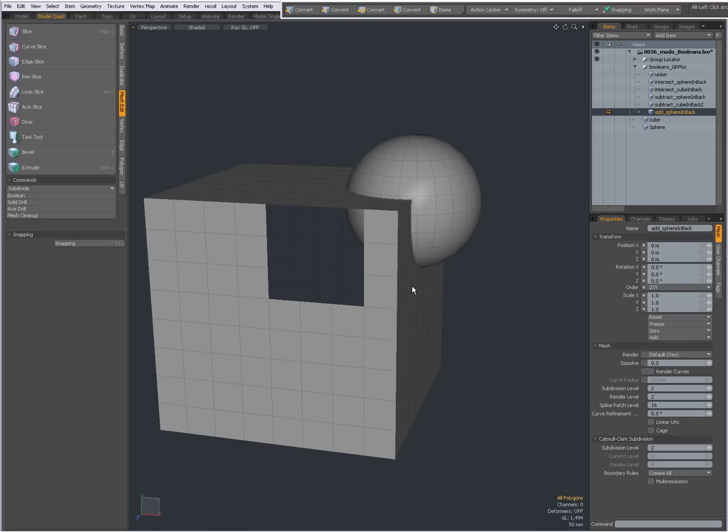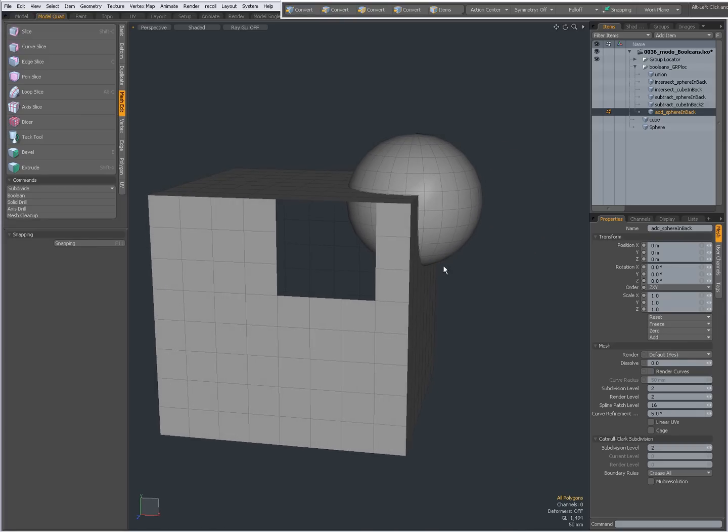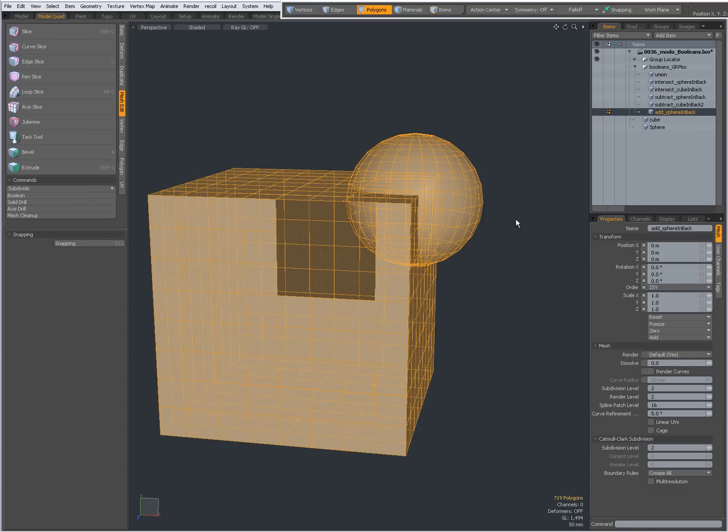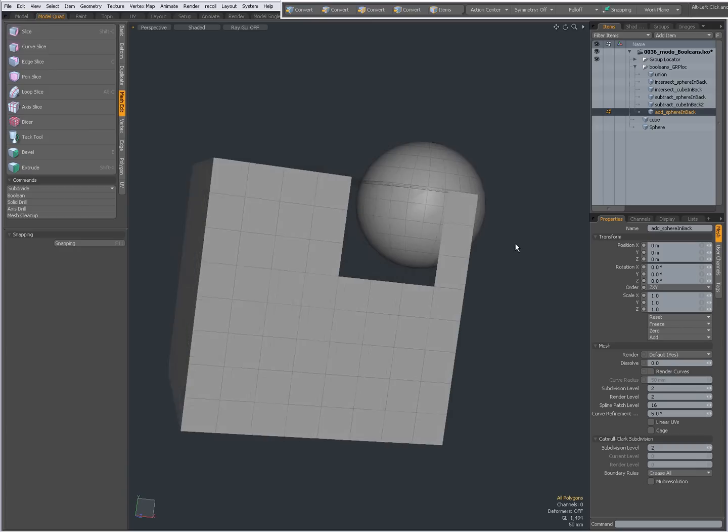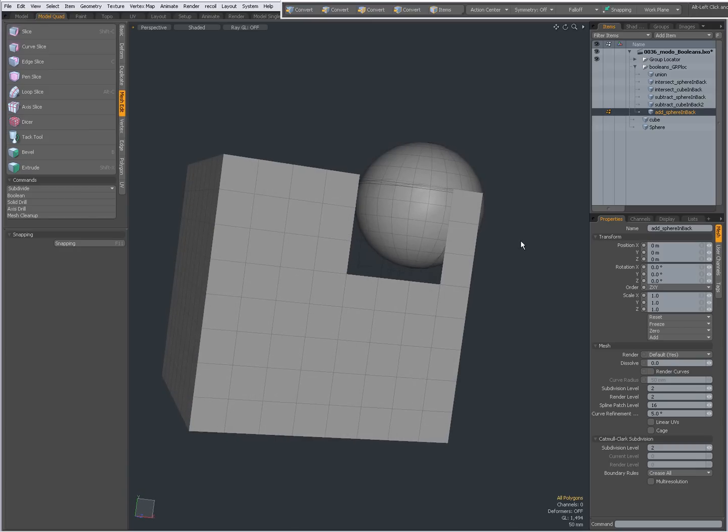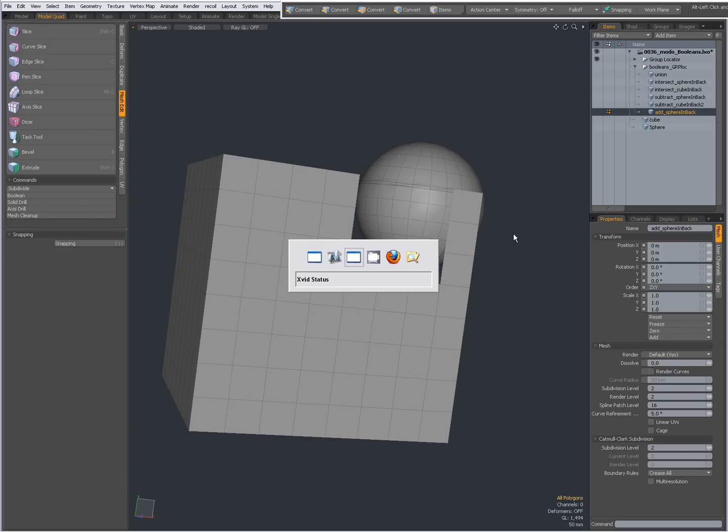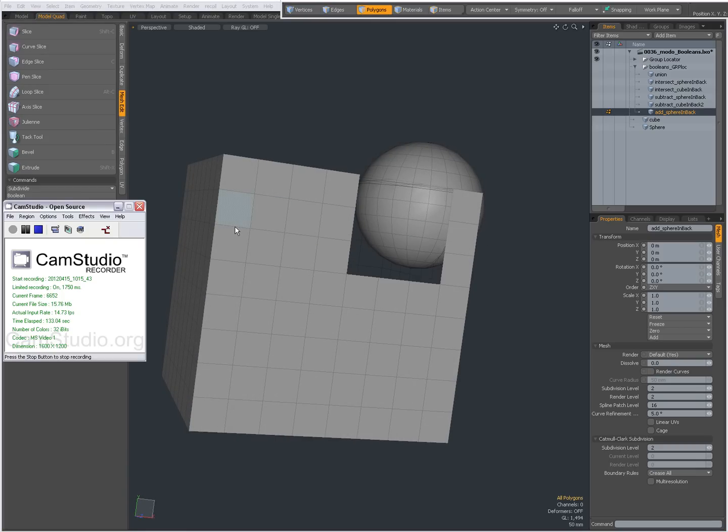So depending on your needs, you might want to choose Union or Add. But with Add, one mesh is created and all geometry is retained. Pretty straightforward. Hope you find it useful. Bye for now, this was Dominic.